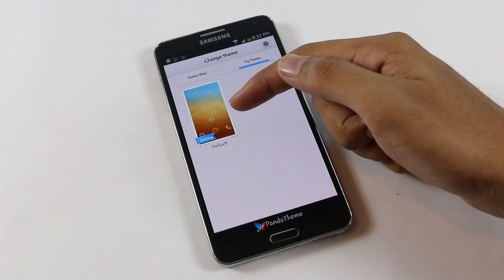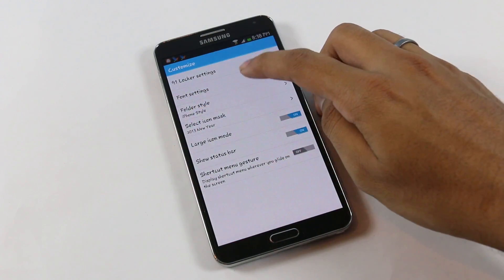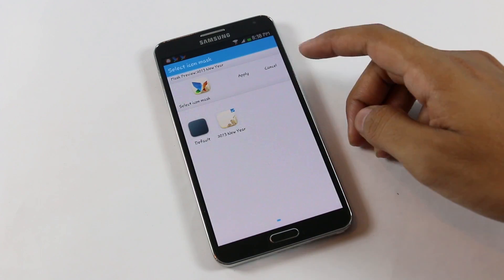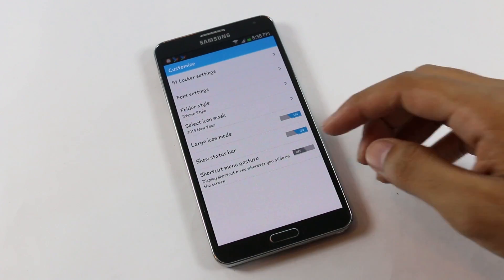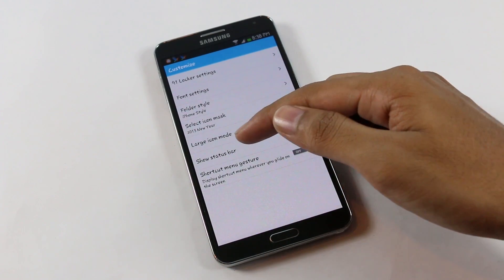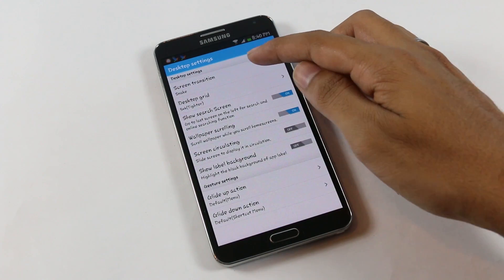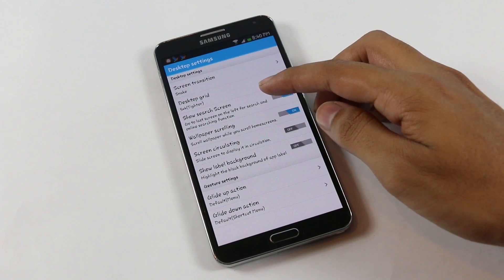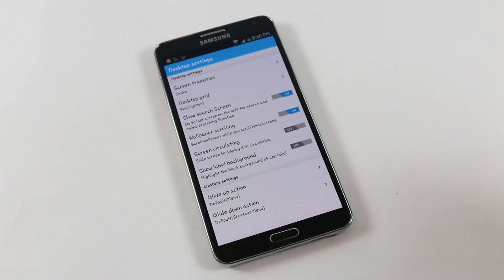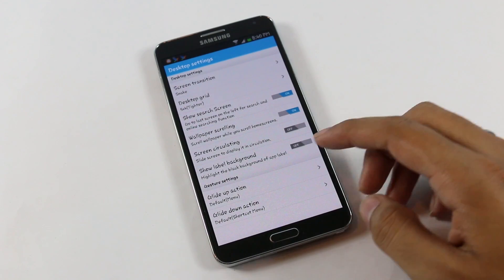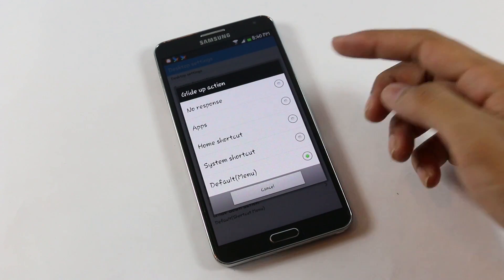Moving on to preferences to customize the launcher further: under the Customization tab you can customize the locker and add locker themes from the theme shop. You also have font settings, icon mask options such as default or 2013 new year icon mask — which is an overlay onto your icons — and you can enable or disable the status bar, shortcut menu, and gestures. Under Desktop Settings you can change the desktop transition effect, grid size, enable search on the home screen, enable wallpaper scrolling, and screen circulating.